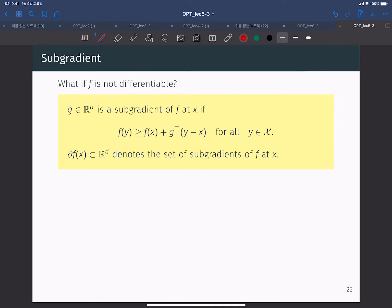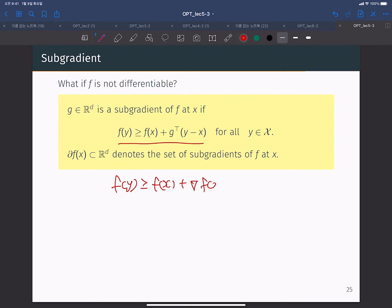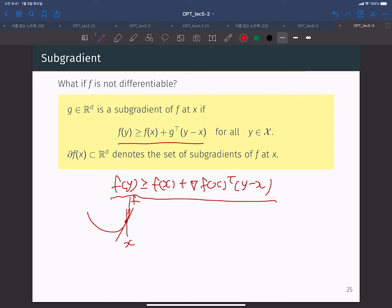If we can find the vector g that satisfies this inequality — this looks very much like a gradient. Note that f(y) is greater than or equal to f(x) plus the gradient of f(x) transpose times (y - x). If f is differentiable, when you find the gradient at point x, the tangent line function at point x is always below the convex objective function f.